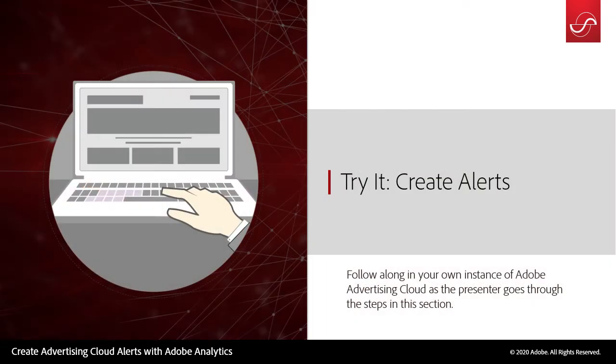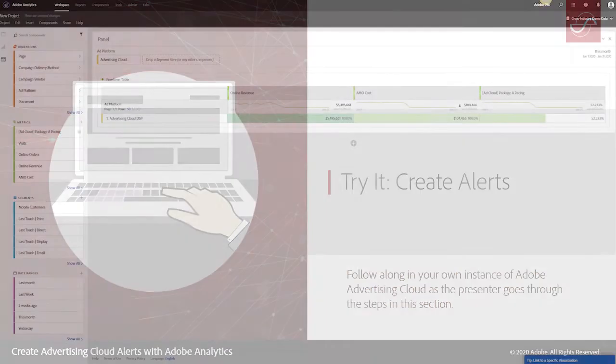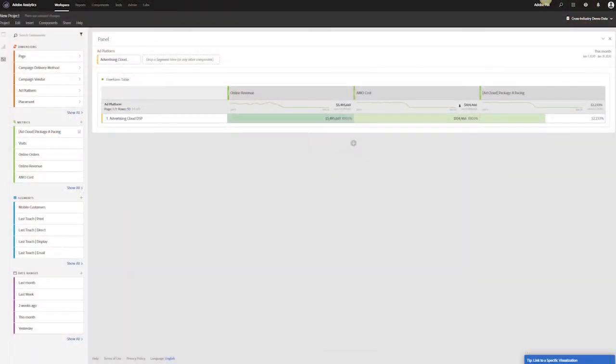So let's jump into Analysis Workspace. Now that I'm within Adobe Analytics, I've set up a workspace environment to look at three main metrics for my AdCloud DSP: online revenue, AdCloud cost, and my package pacing.